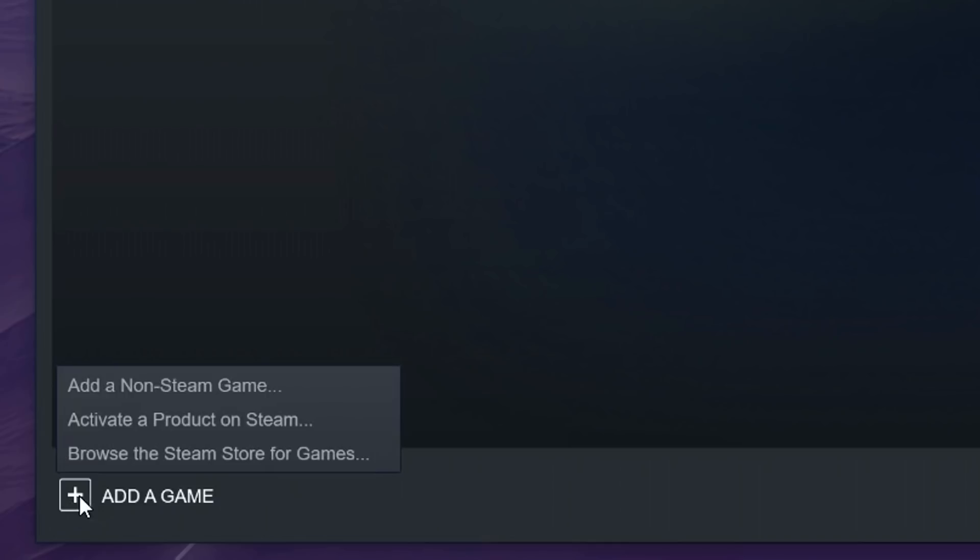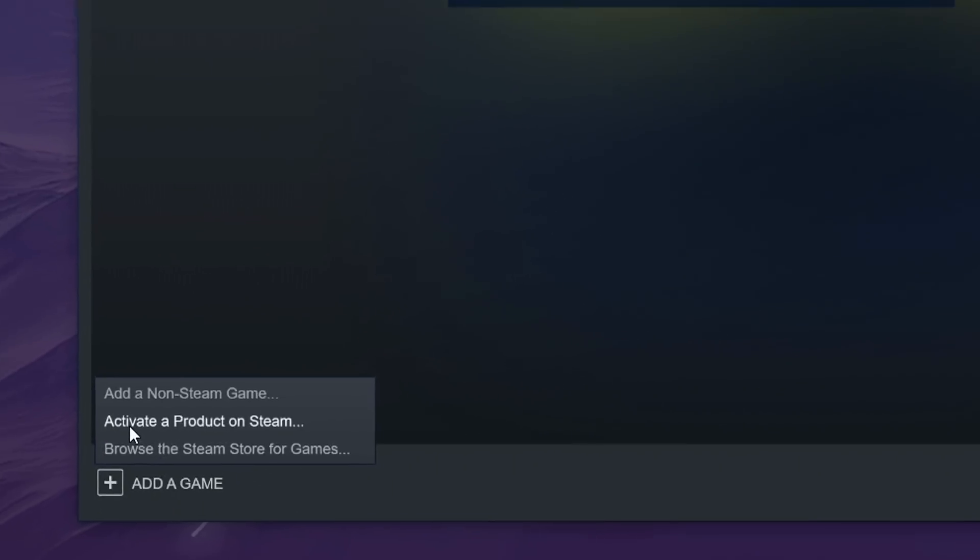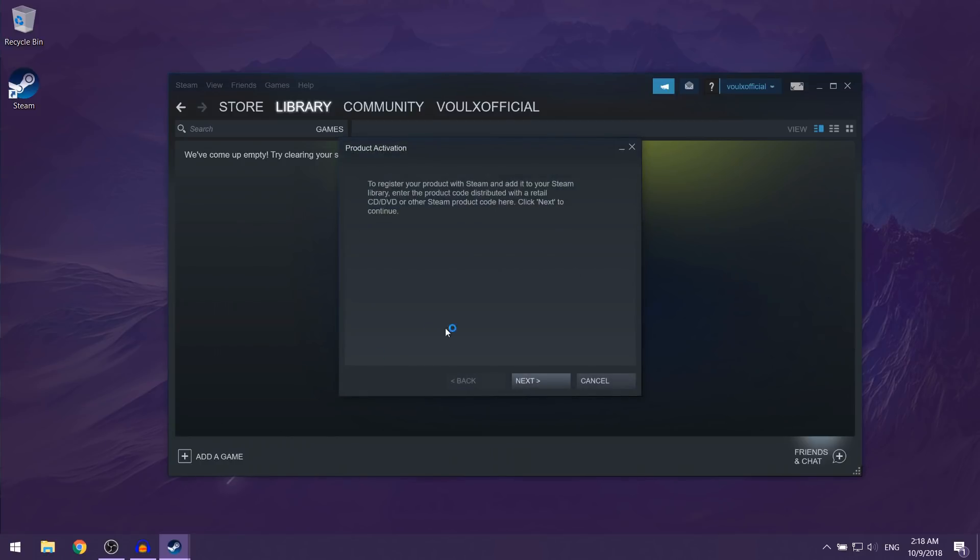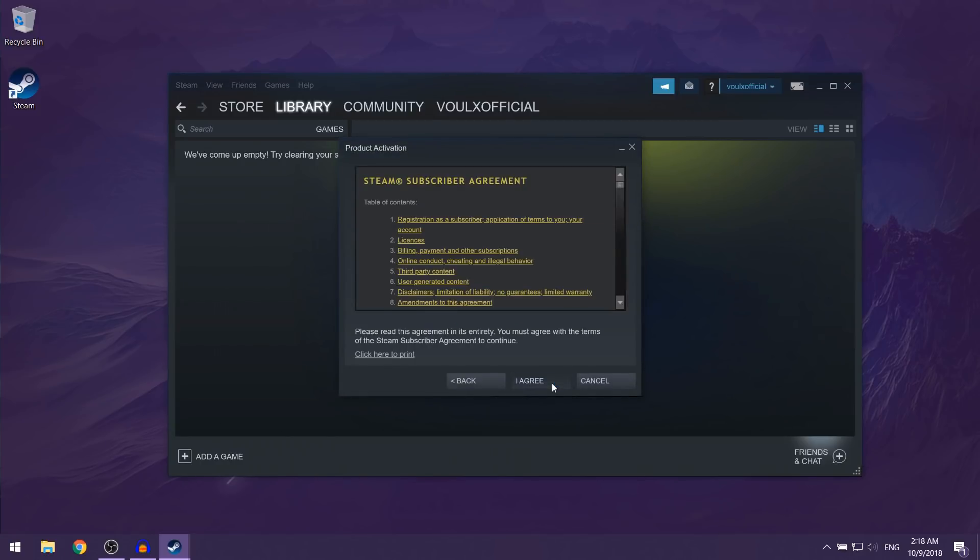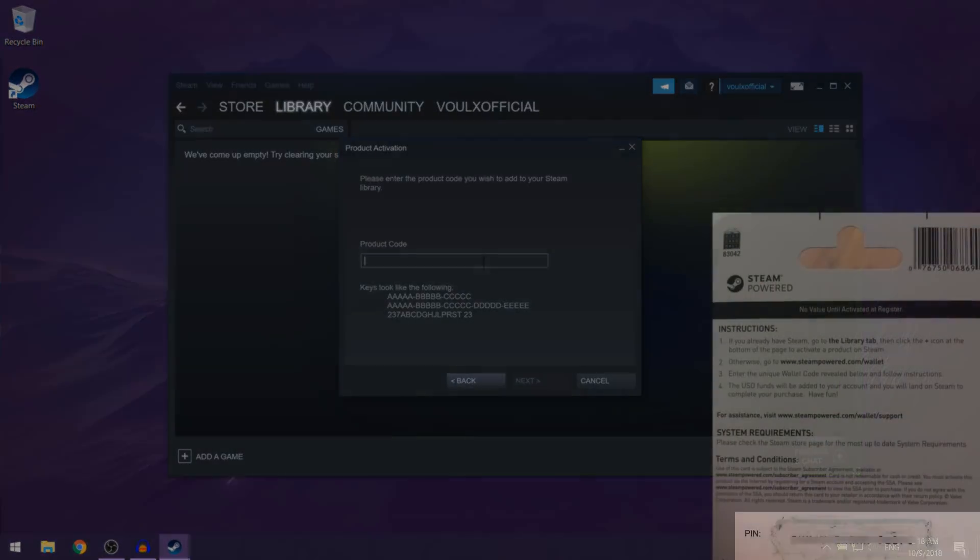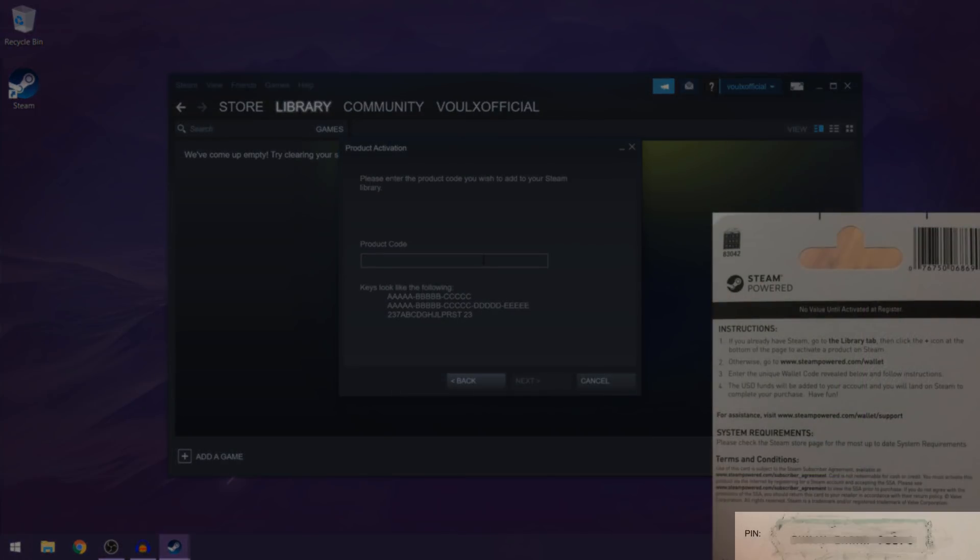And then choose activate a product on Steam. Over here, you just want to click on next, and then I agree. And here you want to transfer the product code, which is on the Steam gift card, onto the screen.